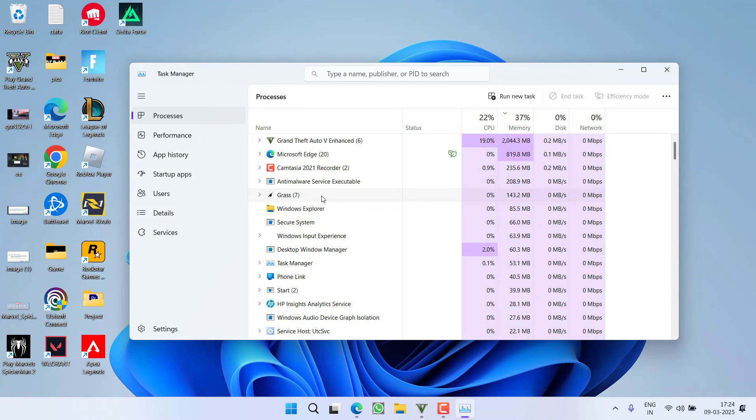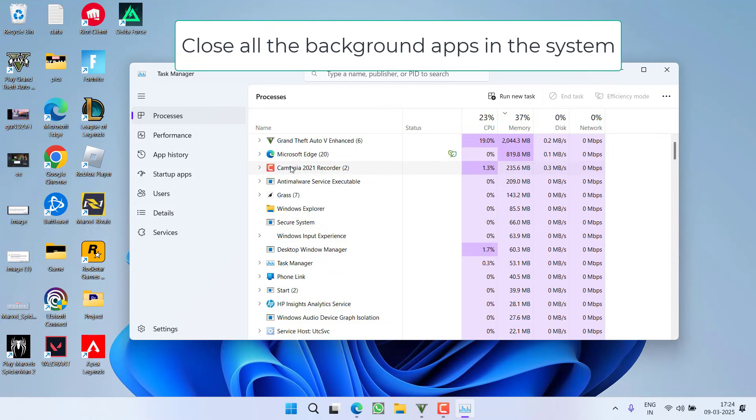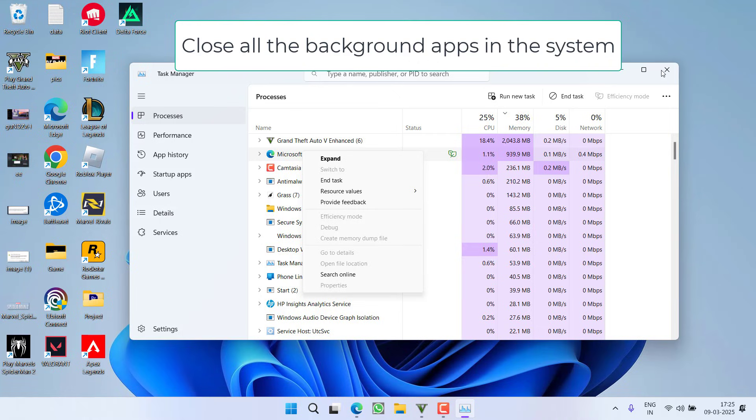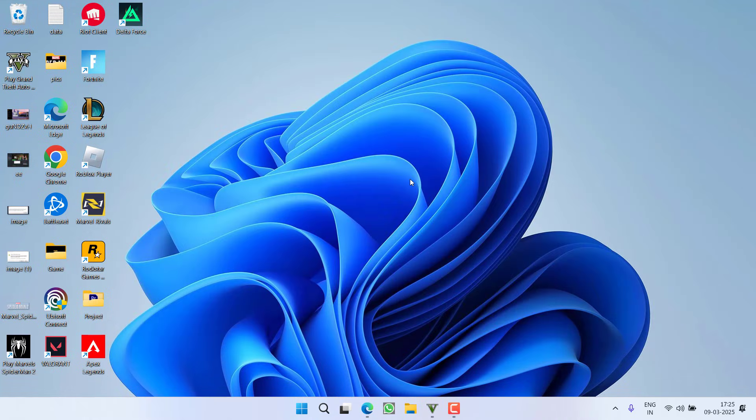If these are running, for example, this Edge is running with GTA 5, right click and choose the option End Task. I mean, you make sure that no other programs except the GTA 5 Enhanced Version is launching or while playing the game.